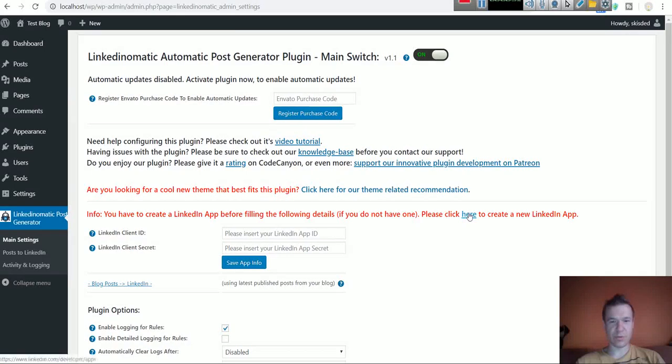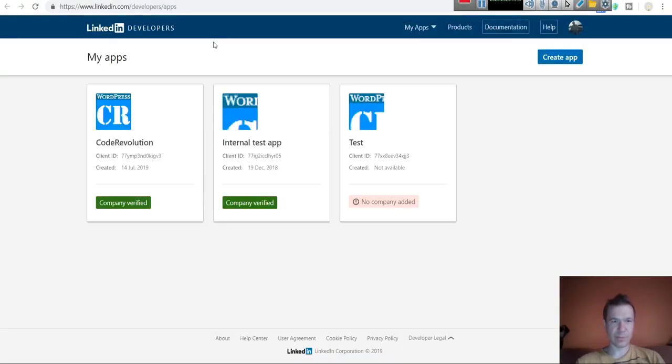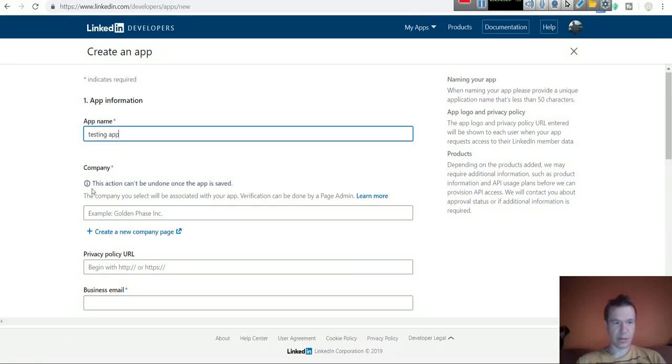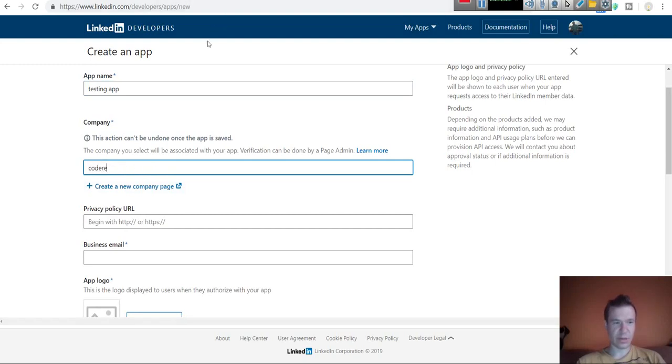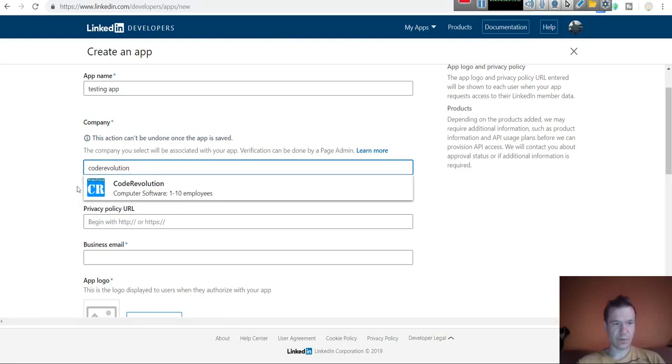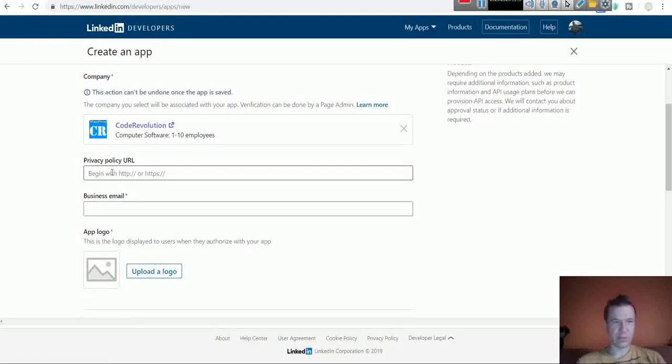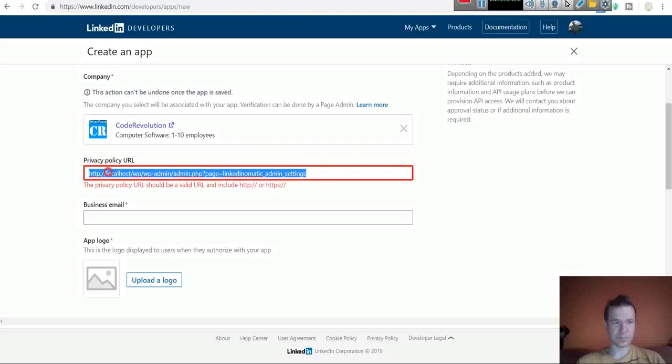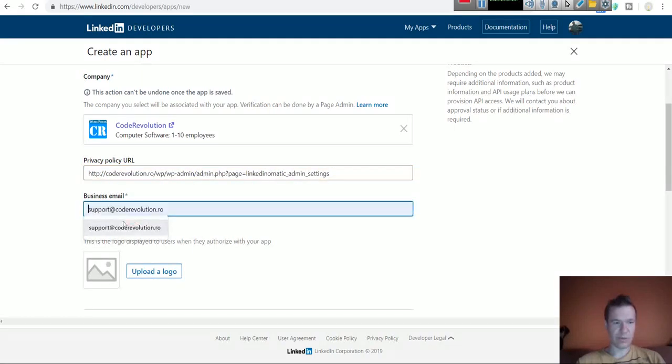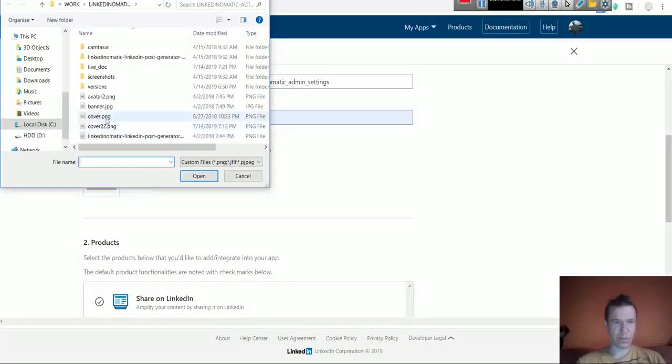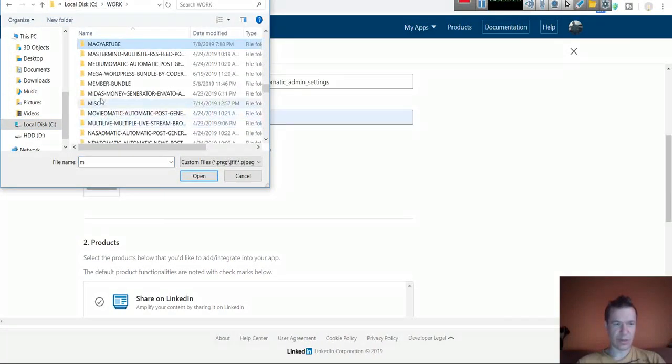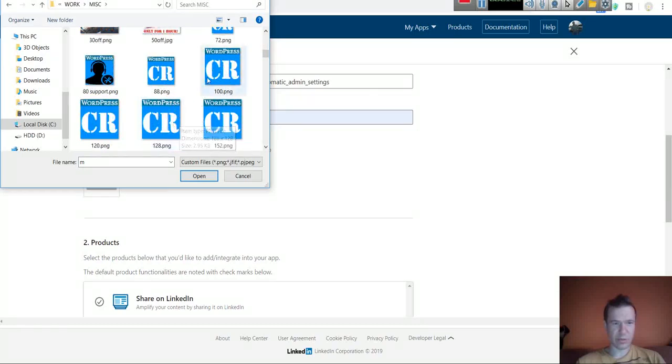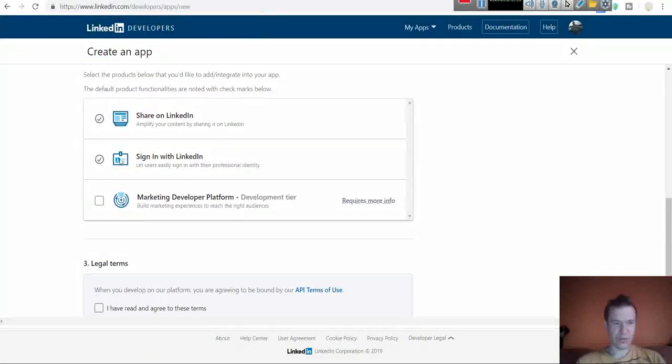Let's click here, click create app. Give the app a name. A company is also recommended that you add if you have one. If you don't have a company that can be added here, no problem. Also add a privacy policy URL, business email, app logo. This should be a valid app logo that is 100 pixels wide and 100 pixels tall.